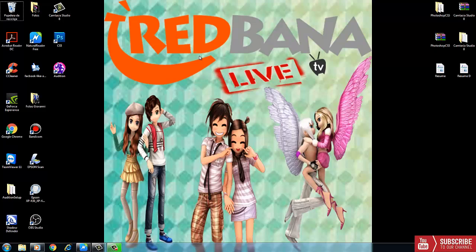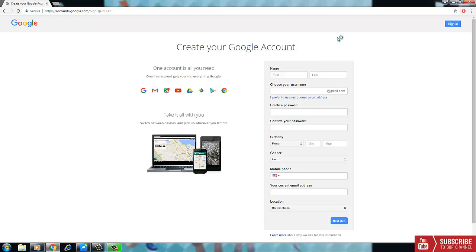Hello guys. In this video I am going to show you how to create a Redbana Audition account and play for the first time. First, we have to create an email account. If you guys have an email account already, you don't need to create a new one.